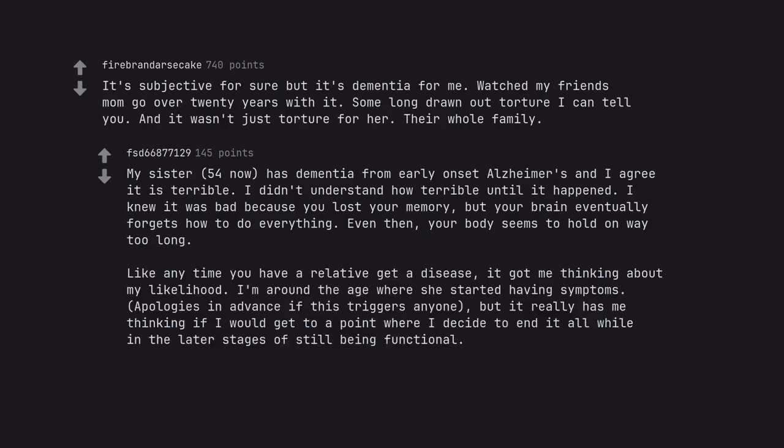Like any time you have a relative get a disease, it got me thinking about my likelihood. I'm around the age where she started having symptoms, apologies in advance if this triggers anyone, but it really has me thinking if I would get to the point where I decide to end it all while in the later stages of still being functional.